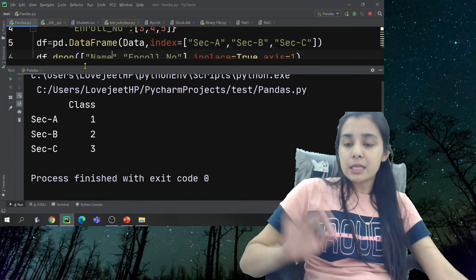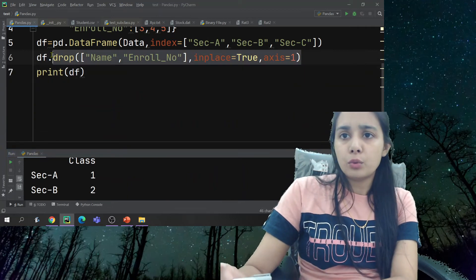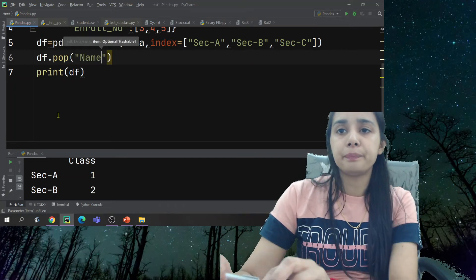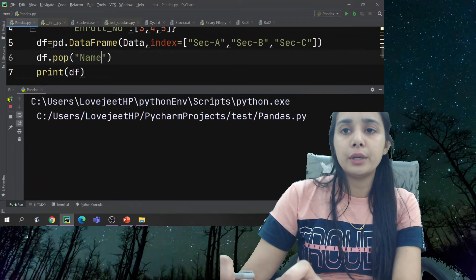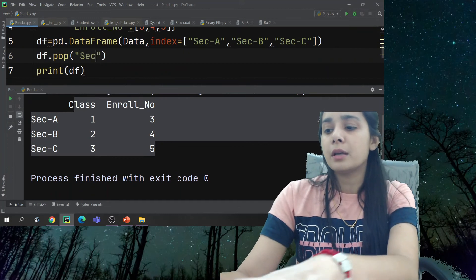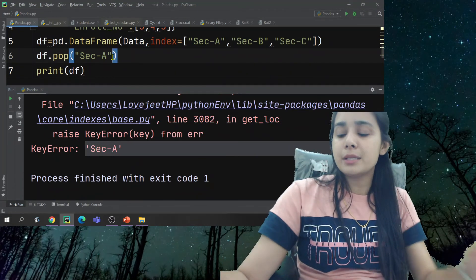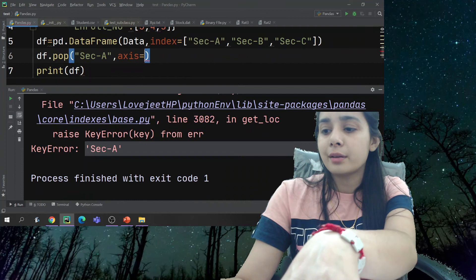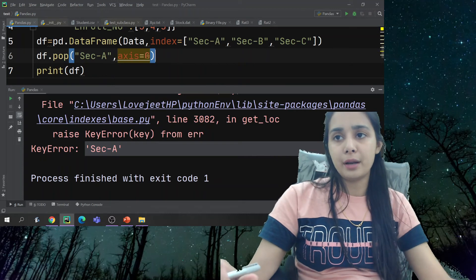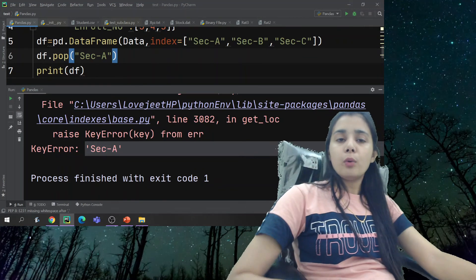These are all the ways you can do deletion. You can delete multiple rows, multiple columns, single columns, single rows. There is also the `pop` function — through the pop function you can also delete a column. This was also an experiment we looked at.